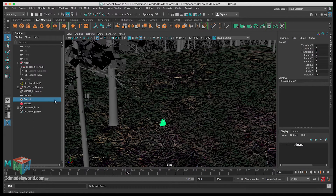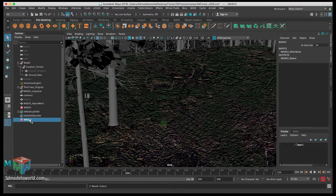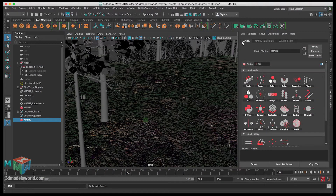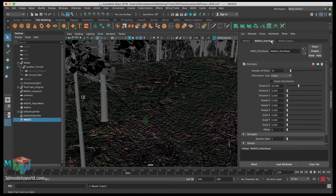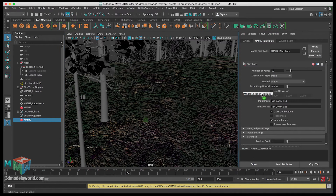Let's rename the grass object to 'grass'. Then go to Effects > MASH > Create MASH Network. MASH 2 is created. Go to the MASH settings, go to Distribute, and change it from Linear to Mesh. Then grab the ground mesh and connect it to the Input Mesh.